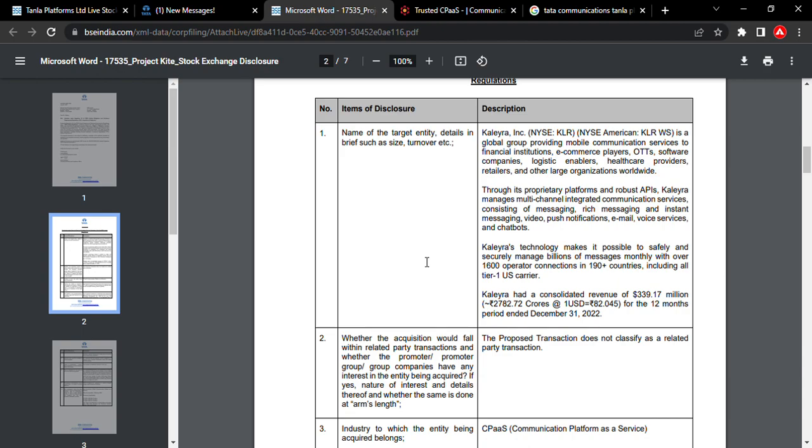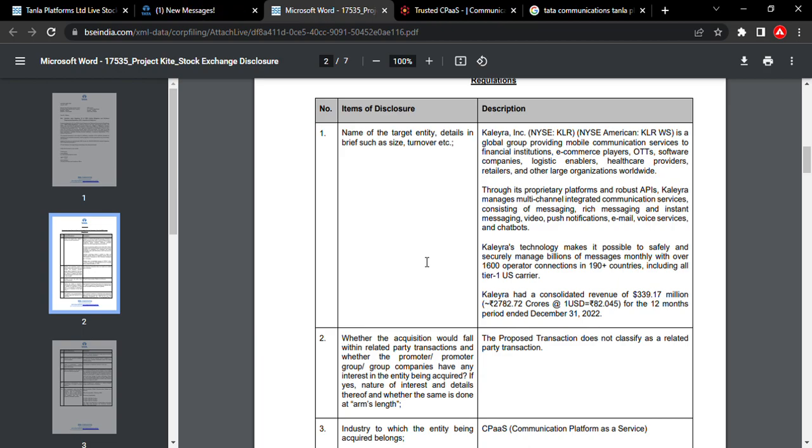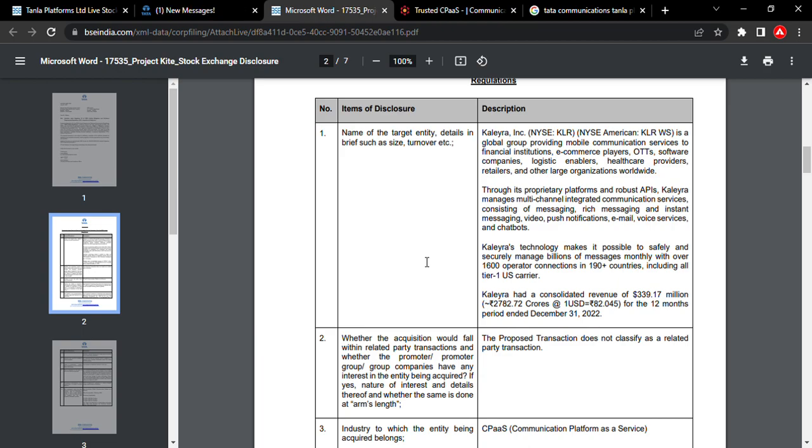A major part of the revenue comes from this segment. In this segment, Tata Communication has taken aggressive steps to acquire this company in the coming days.